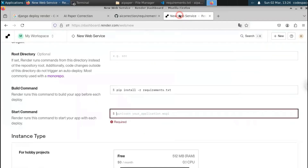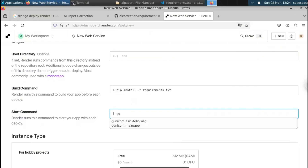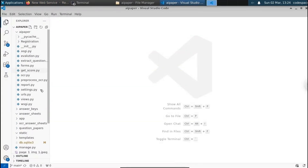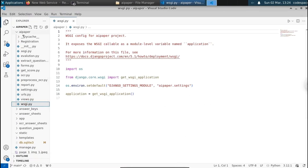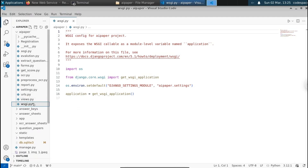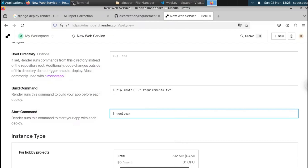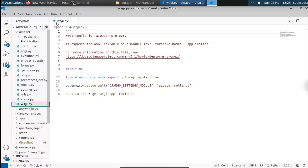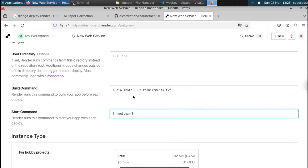For the start command, type 'gunicorn' followed by your Django project name and wsgi module. The wsgi.py file is located under the 'ae_paper' folder, so the command is: 'gunicorn ae_paper.wsgi'. Make sure you type your own project folder name where wsgi.py is located, as it may differ if your project is named differently.